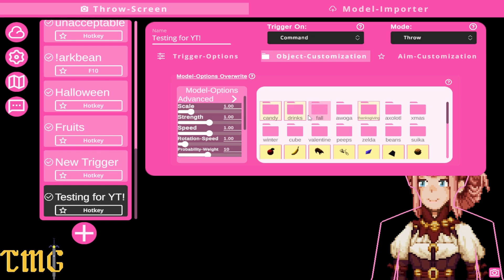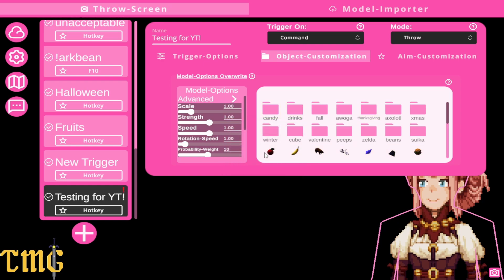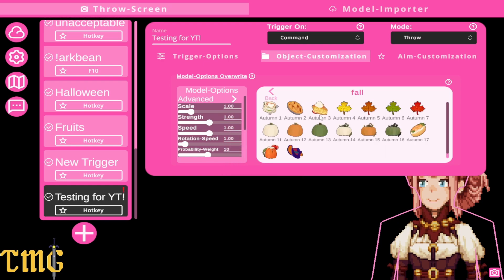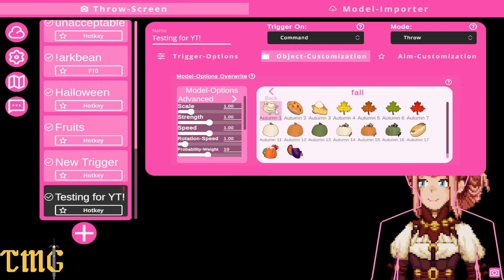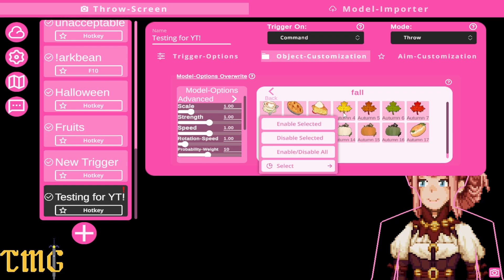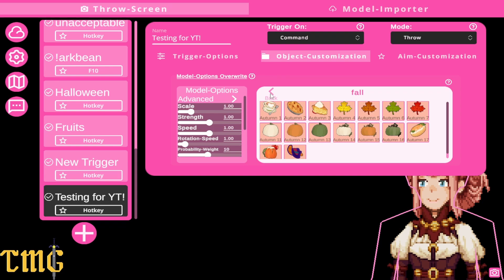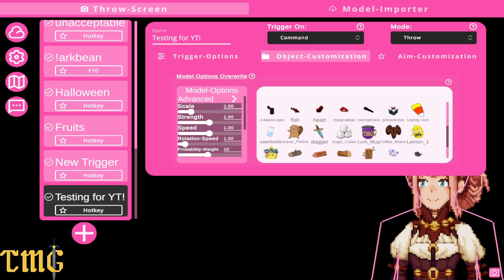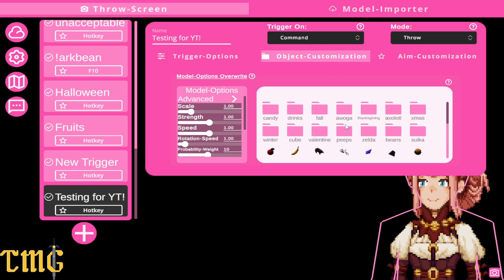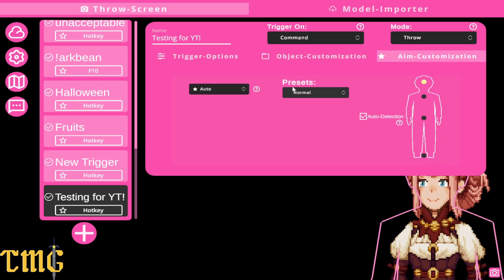To choose your items, go to object customization. It tends to select all when you make a new command, so you've gotta right-click and disable all. For example, for a fall theme, hold down the control key, click all the items, right-click enable selected. Go back and you'll see they're all yellow — only those items will be chosen.